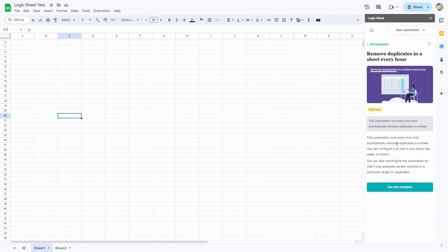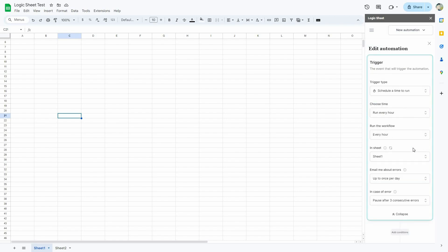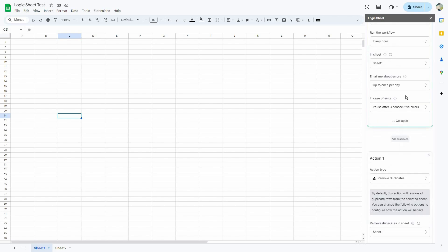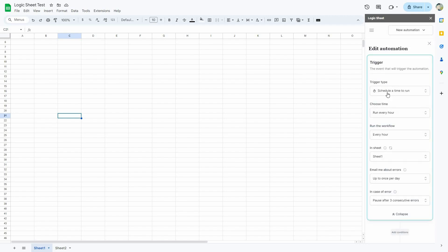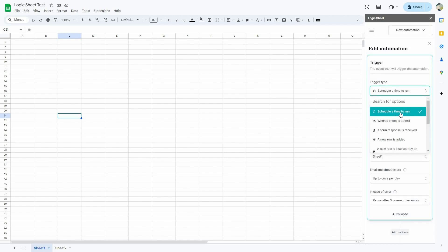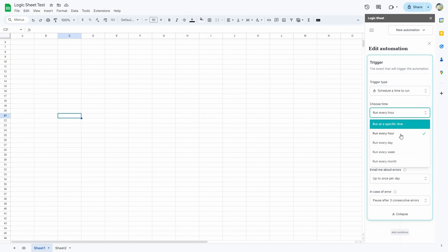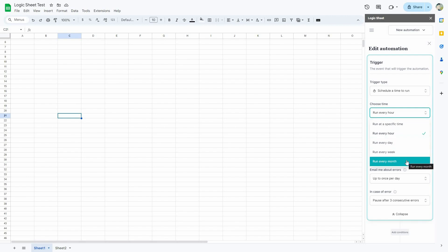You can get some details about this particular template here. Before you launch the template, there are a lot of customization options — you can edit everything from trigger to action and set conditions if you want. The first setting is the trigger type, which is currently set to Schedule a Time to Run, with the interval set to every hour. You can also set it to a specific time, every day, every week, or every month.